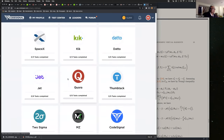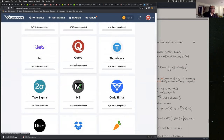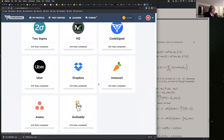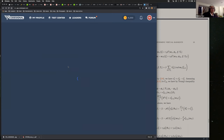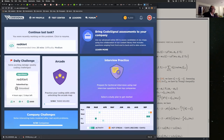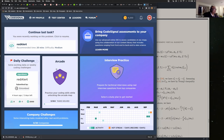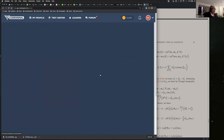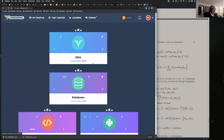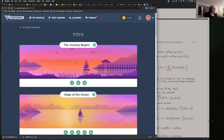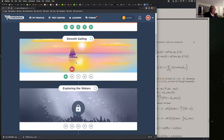For example, we have Cora, Uber, and Dropbox. It's pretty cool. And we have some difficult tests, for example this daily challenge. This one is pretty difficult — I've already tried it, and my code takes too long to execute. But let's go back to arcade. We finished the Journey Begins, End of the Ocean, and Smooth Sailing.